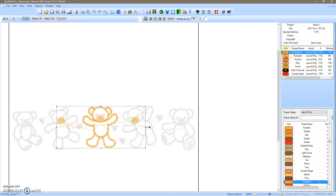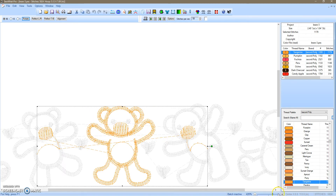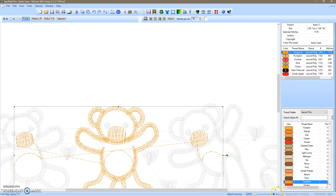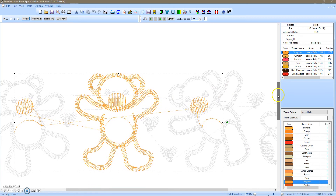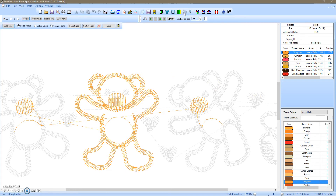I'll click on the first red color in the thread pane and this is what shows up. I'll zoom in so you can see what I will do. You go to the top of the toolbar and click open cutting toolbar. The cutting toolbar opens and you'll click split at stitch.